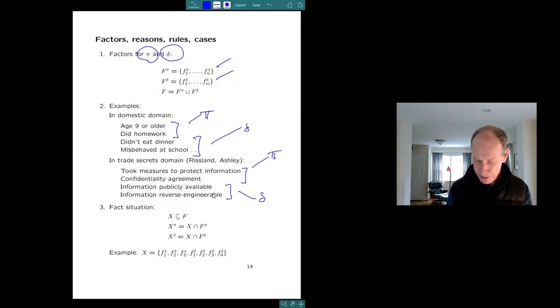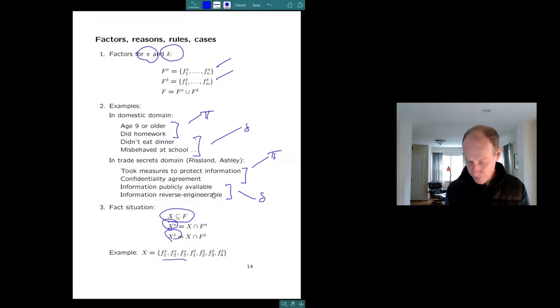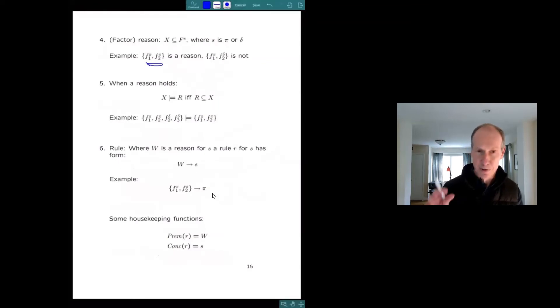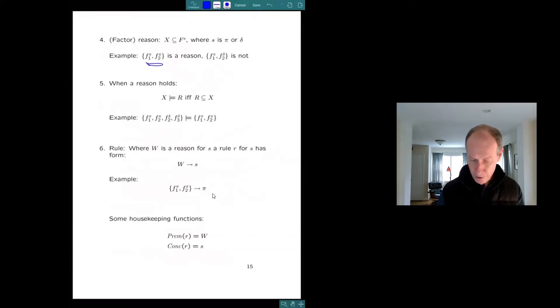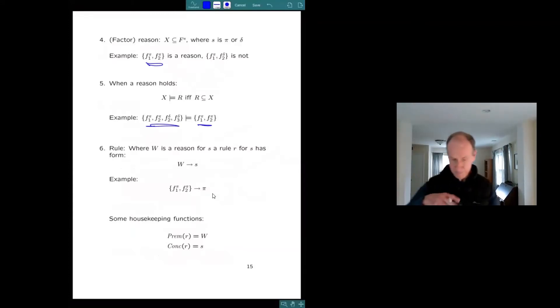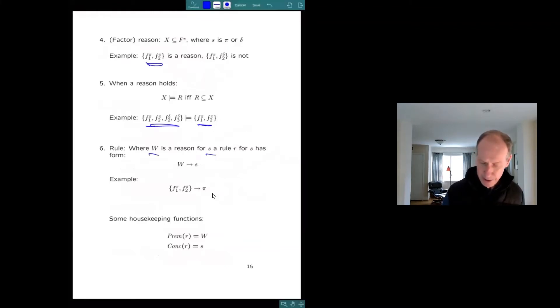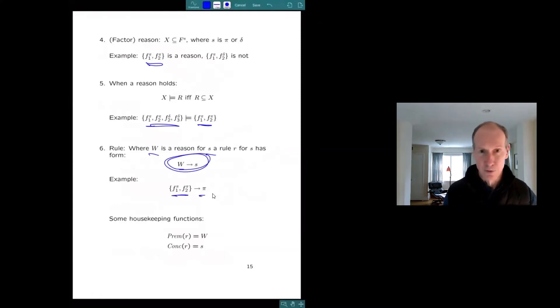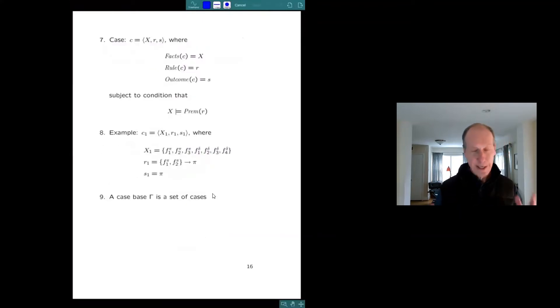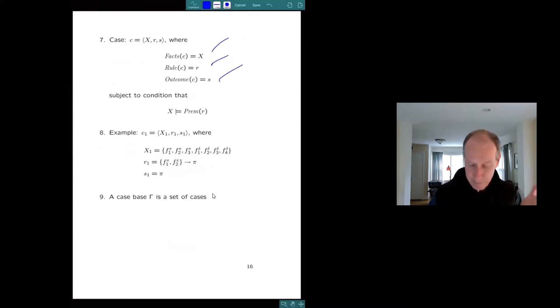So given this factor representation, a case is just a set of factors, divided into those that favor the plaintiff and the defendant. So here's an example, π1 through 3 and Δ1 through 4. That's a case. A reason is a set of factors favoring one side. A reason holds in a situation if all the factors belonging to the reason belong to that situation. And where w is a reason favoring the side s, a rule just says w favors s. So π1, π2 favors π. That's a defeasible case rule. We have functions that pick up the premise and the conclusion. So a case in our little formal representation is just a fact situation, an outcome and a rule justifying the outcome.